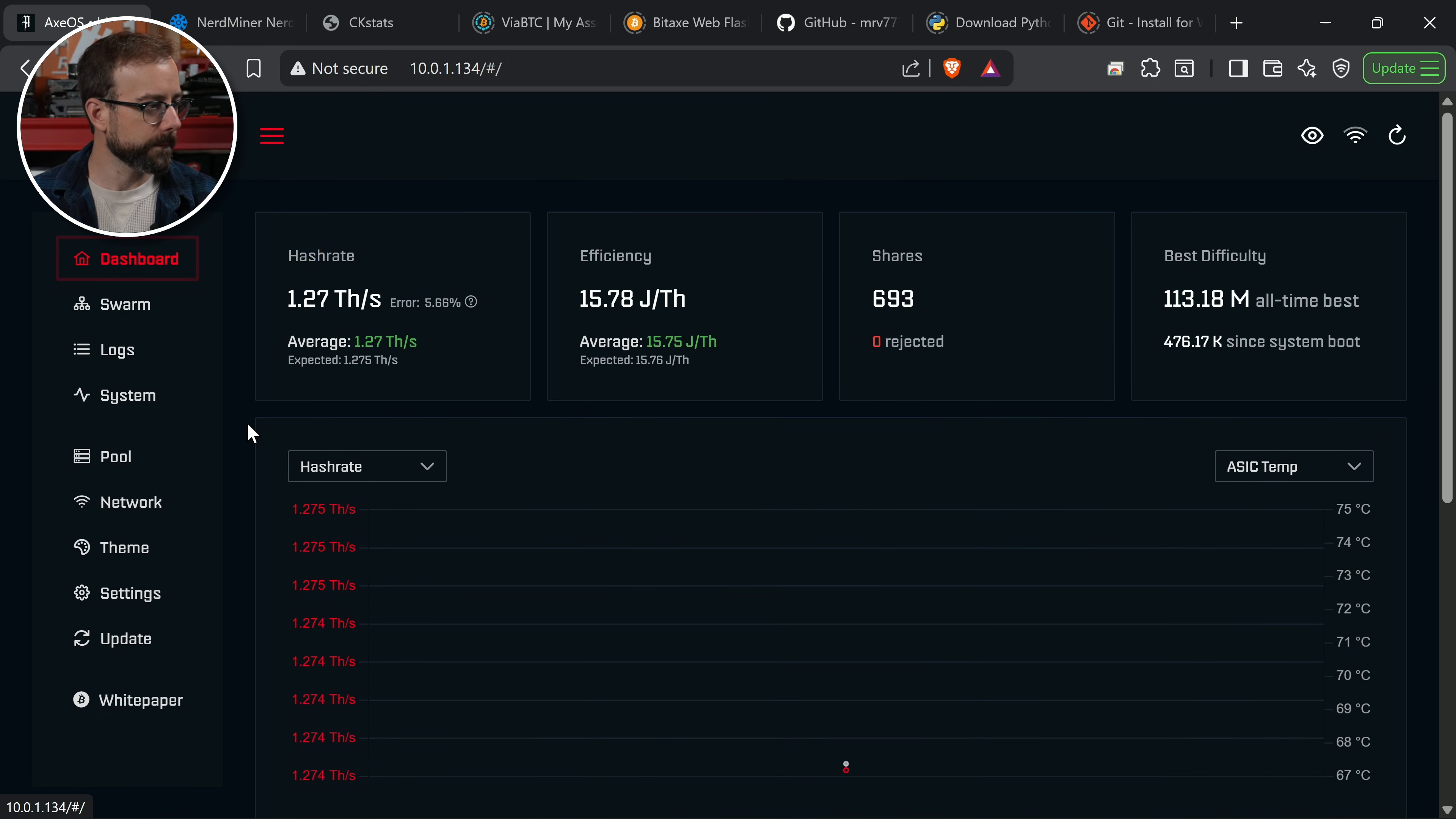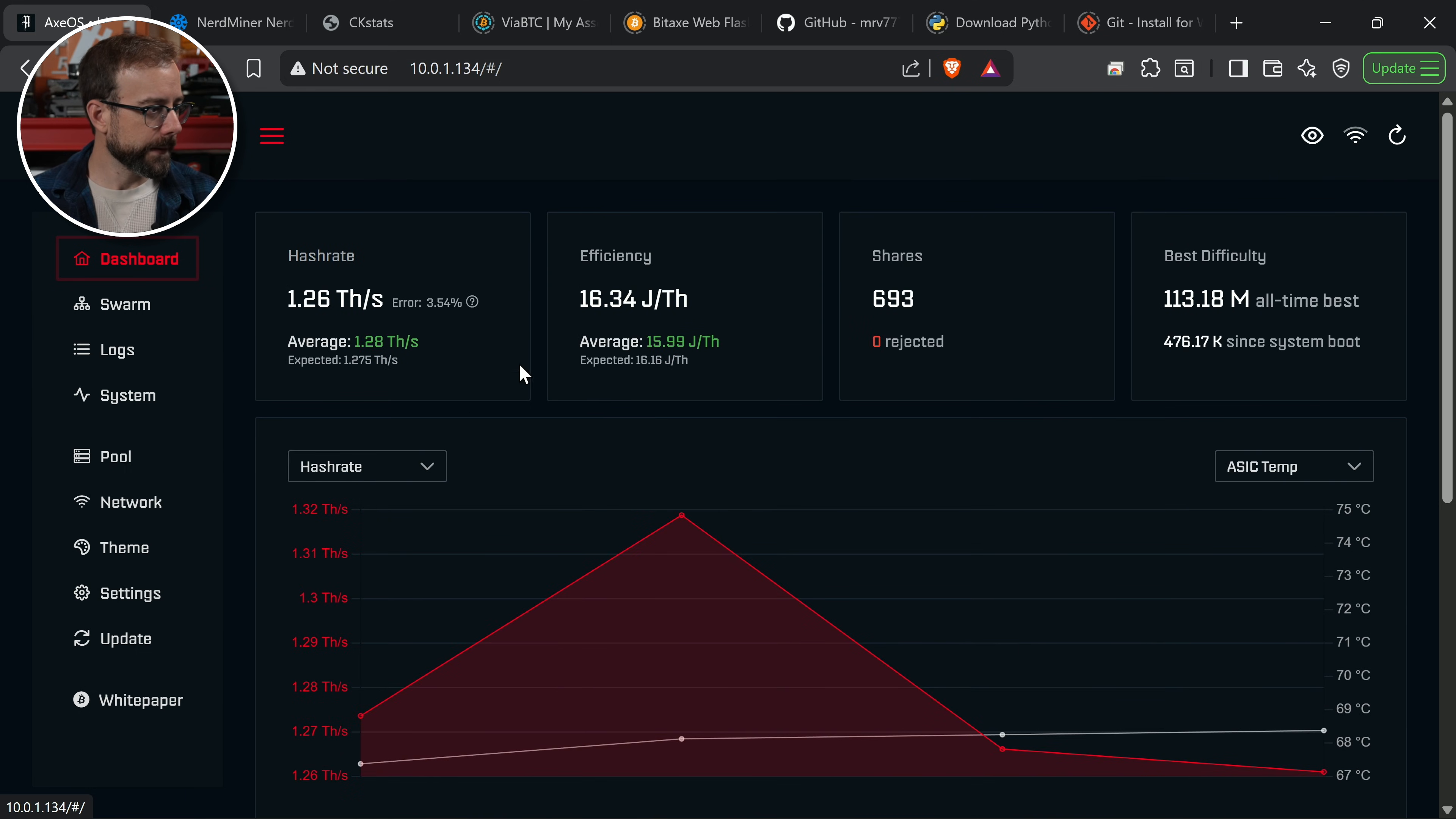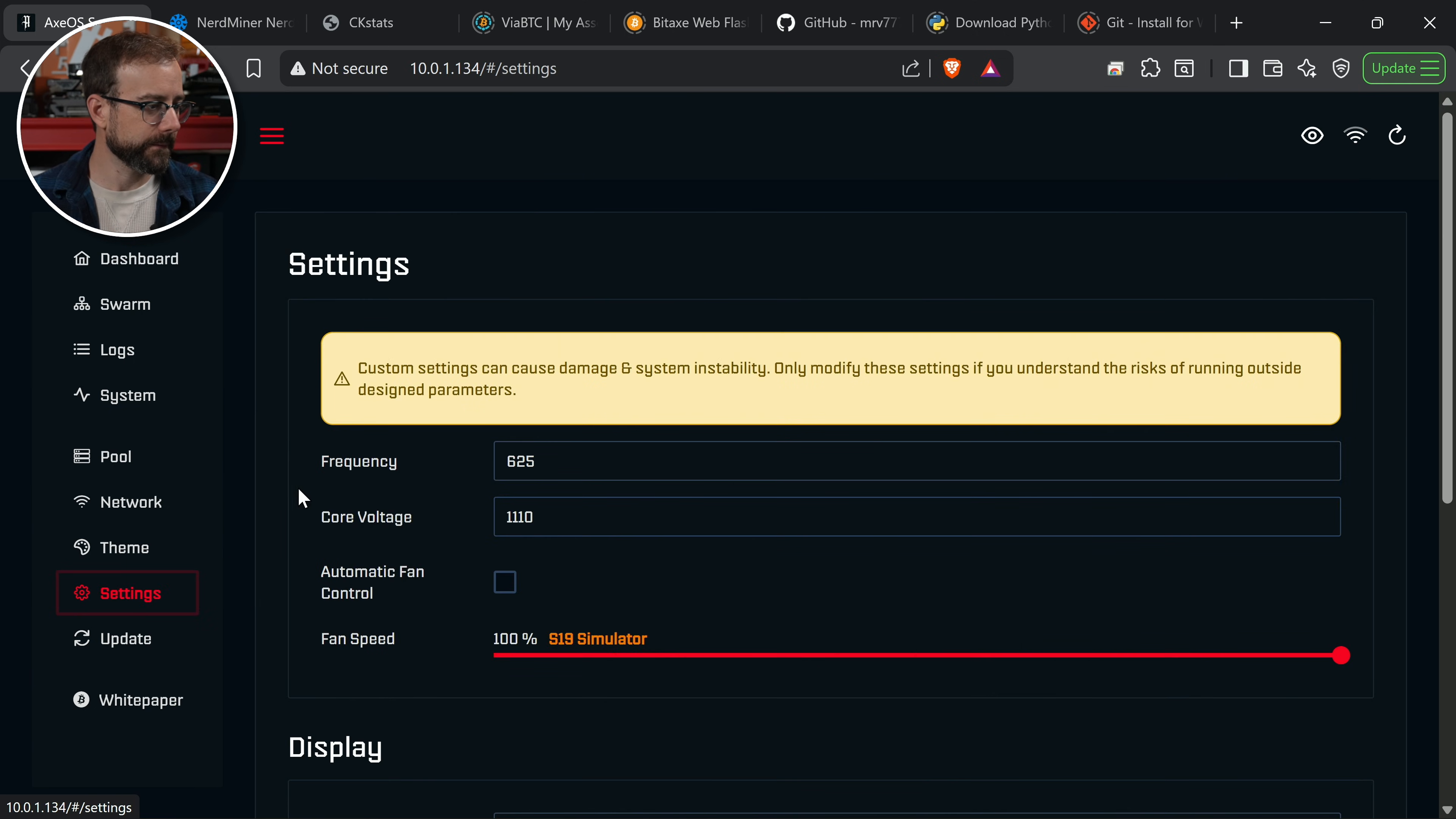So we're at 1.27 which I love. The error rate is actually coming down, which I also love. ASIC temperature is going up a little bit, which I would expect because I'm giving it more voltage. Let's go back up and take a look. Error rate 3.5, it's up to 4. So it's come down, but it's still a little higher than I would like. ASIC temperature is stabilized at around 68 degrees Celsius. Error rate is stabilized around 4.